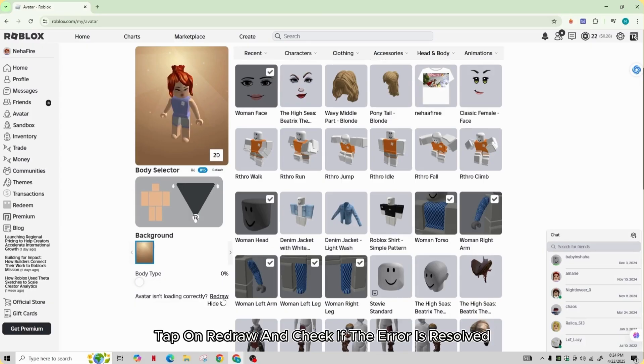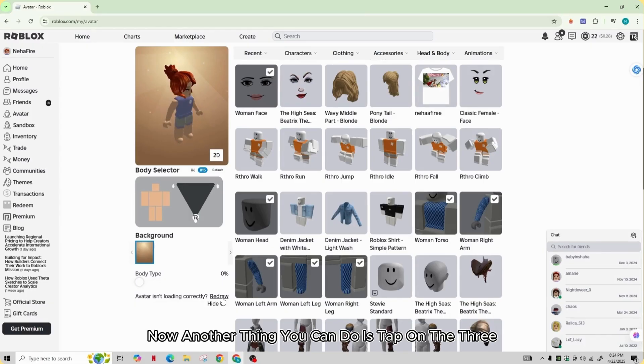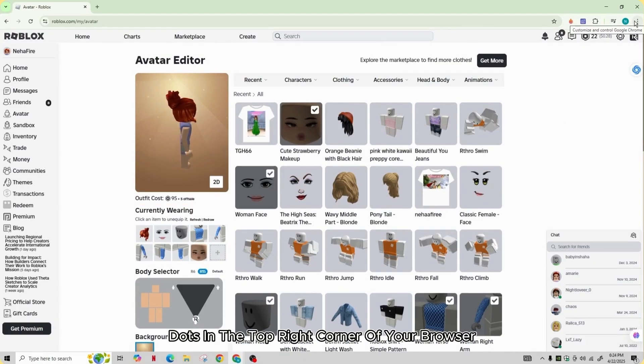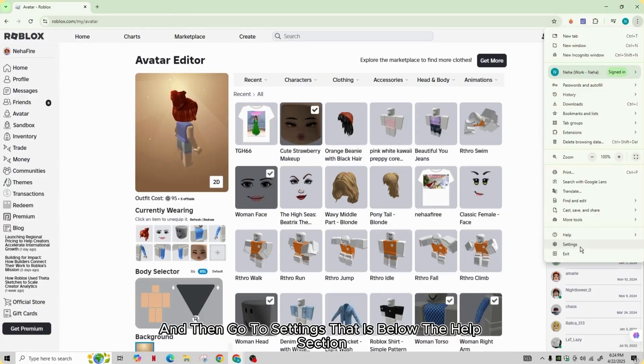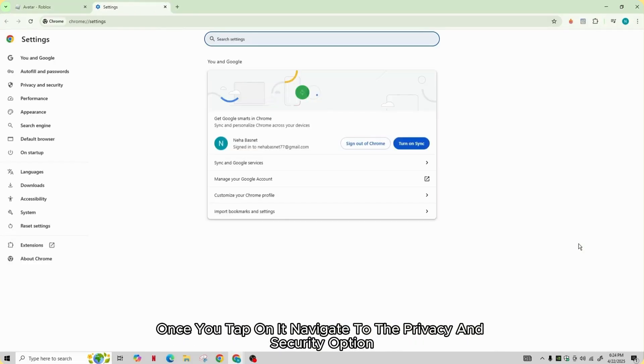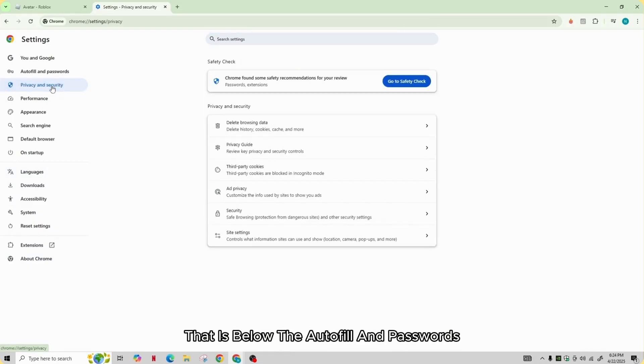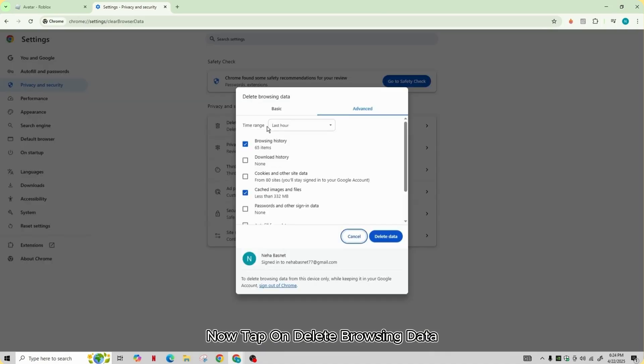Another thing you can do is tap on the three dots in the top right corner of your browser and then go to settings that is below the help section. Once you tap on settings, navigate to the privacy and security option that is below the autofill and passwords.